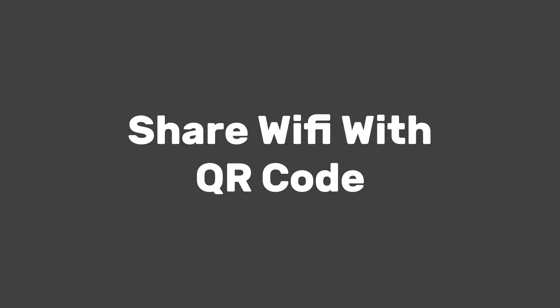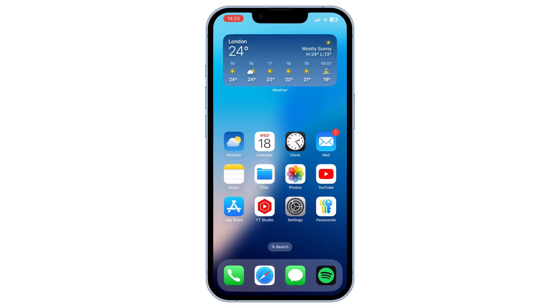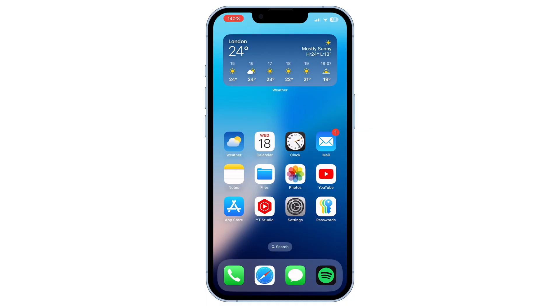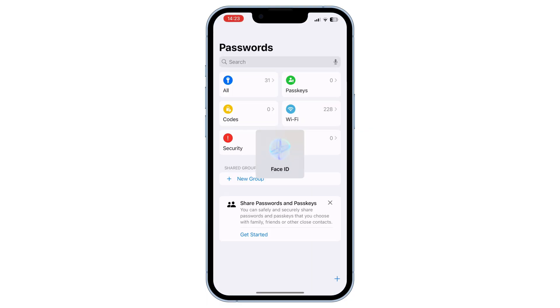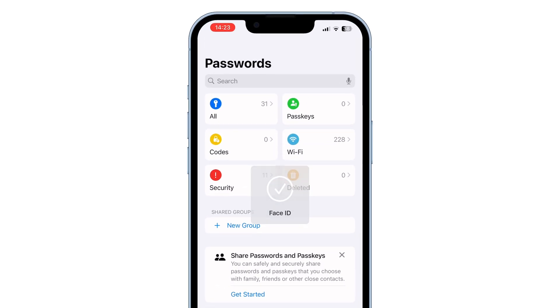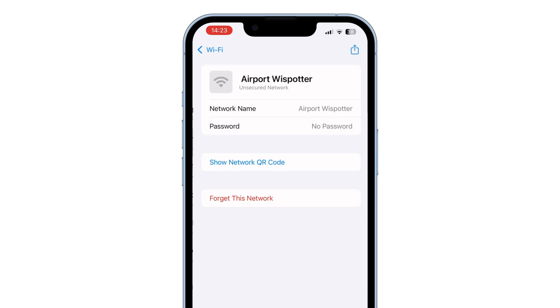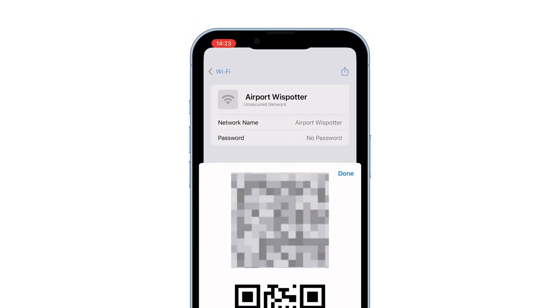First is share Wi-Fi with a QR code. To share your Wi-Fi easily, follow these steps. Open the passwords tab, go to the Wi-Fi section, select the Wi-Fi network you want to share, then tap and show network QR code. You'll now see a QR code that others can scan to connect to your Wi-Fi without needing the password.